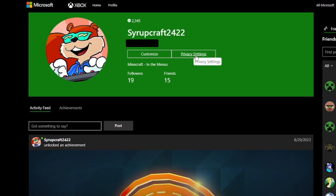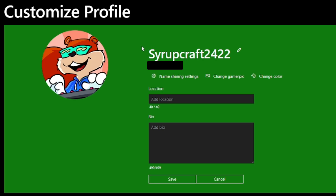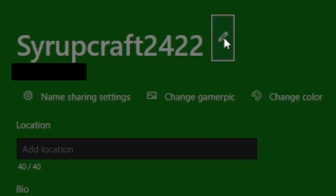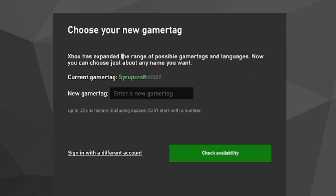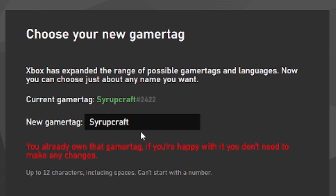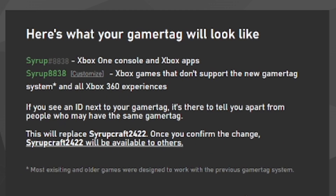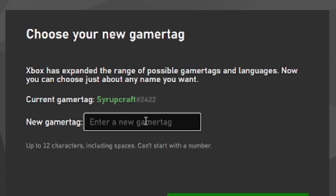From there you'll end up on the Xbox page, where you can click the Customize option. From here you can change your bio, set a location, or change your gamertag — click the pencil icon to do that. It's going to redirect you to a page where you can change your gamertag to whatever you want. I'm not going to change mine, but I'm just showing you what this page looks like — it's pretty easy to get to and easy to do.